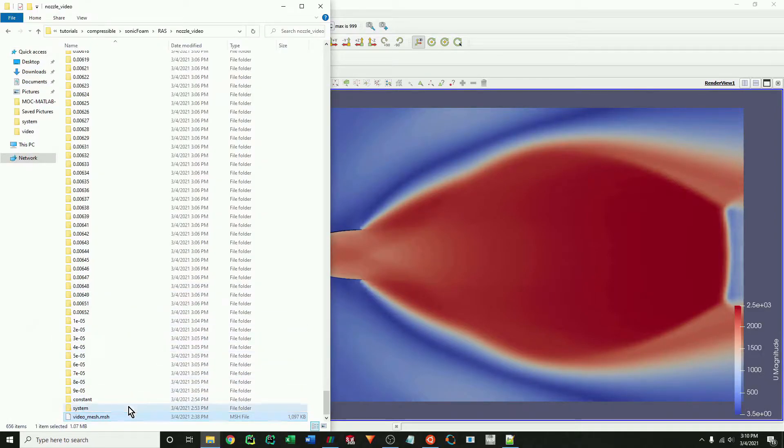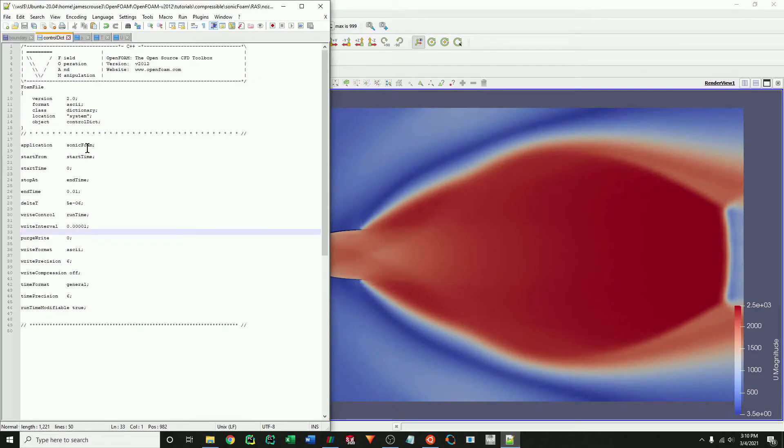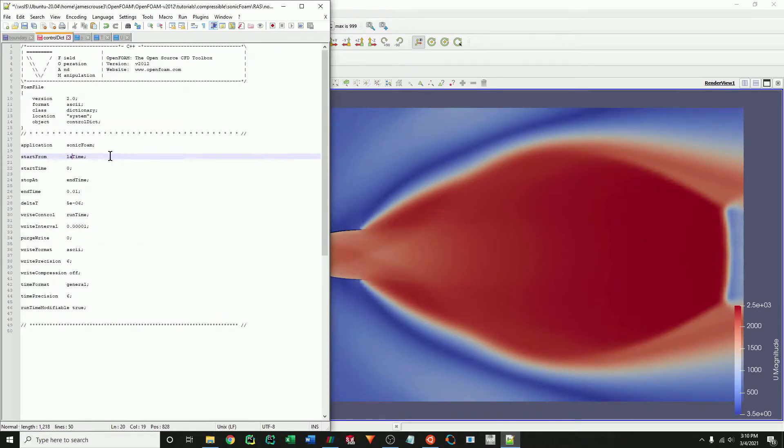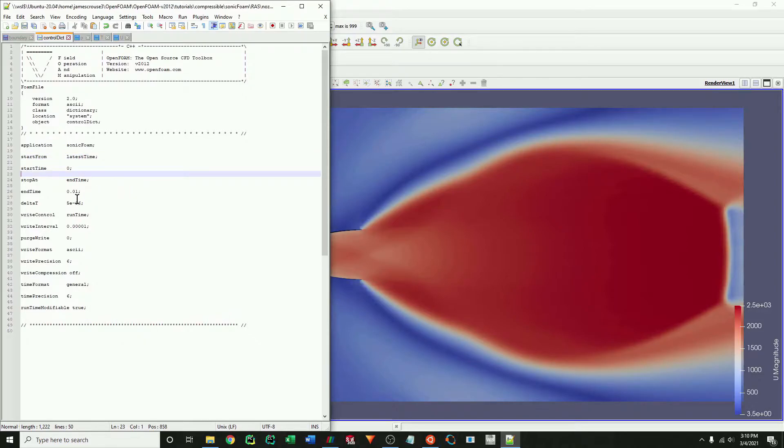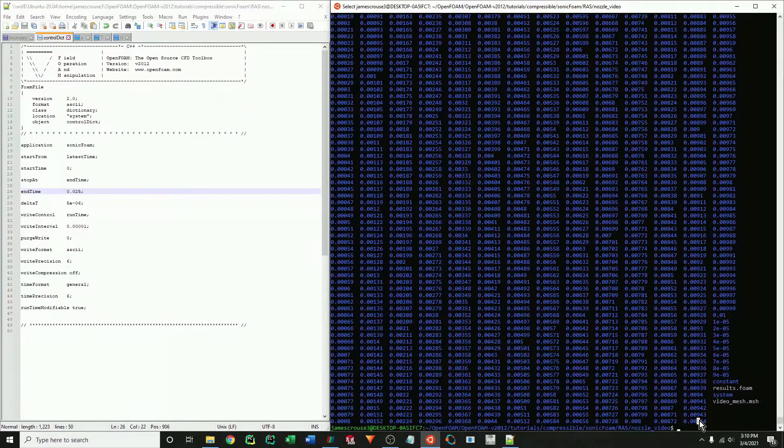I'm going to run this case for a little bit longer. So I need to change the start from to the latest command. That way it starts from our last time step that we calculated and not from zero. And I'm just going to change the end time.